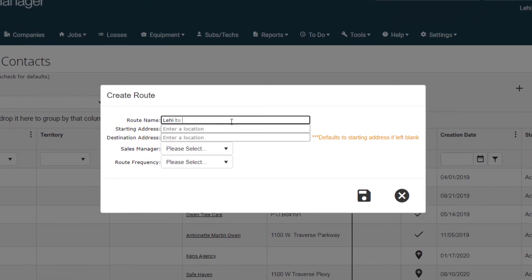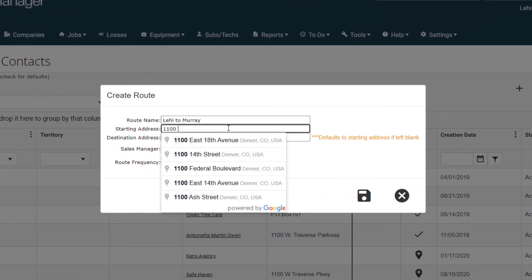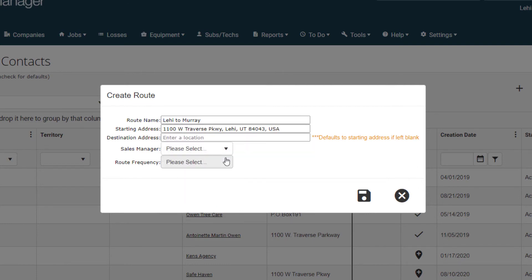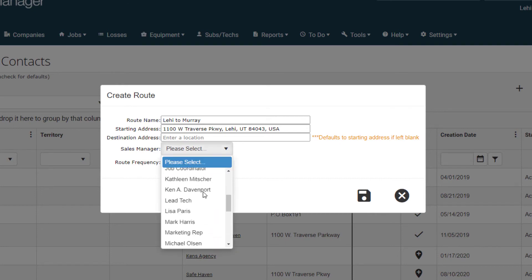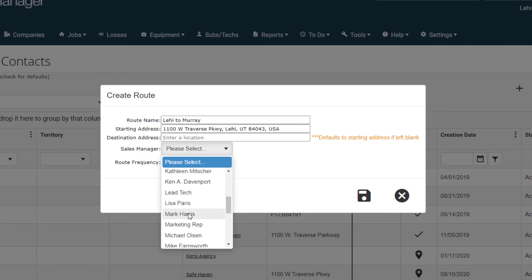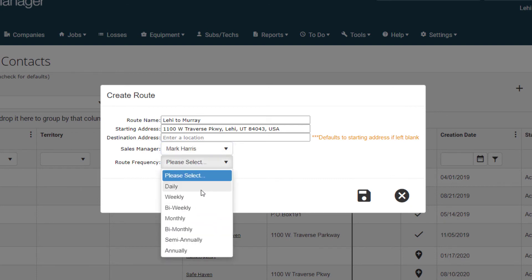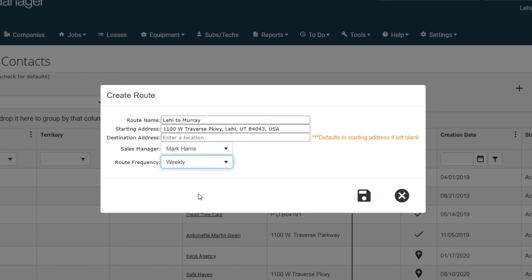Give the route a name and enter a starting address. You have the option to enter a destination address or leave it blank to default to the starting address. Choose a Sales Manager and Route Frequency from the drop-downs. Save the Sales Route.